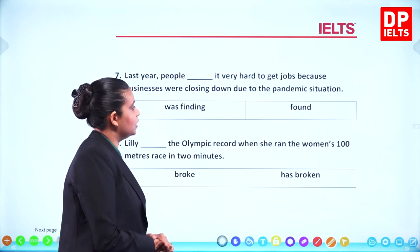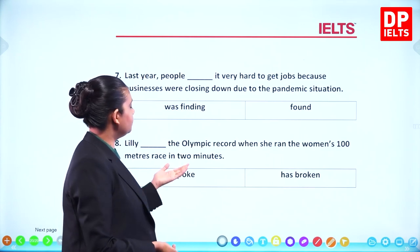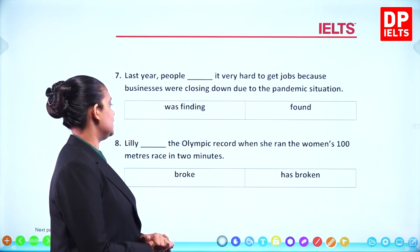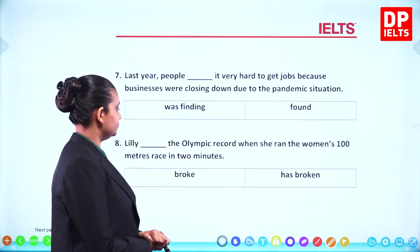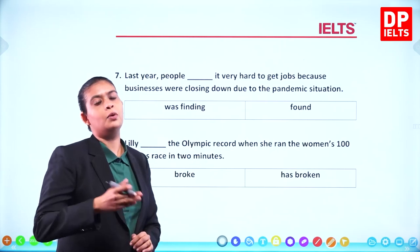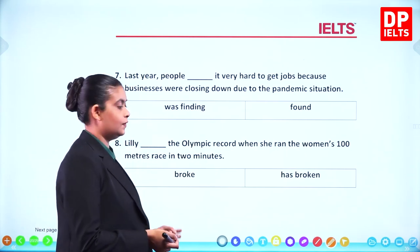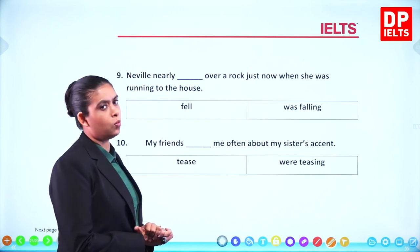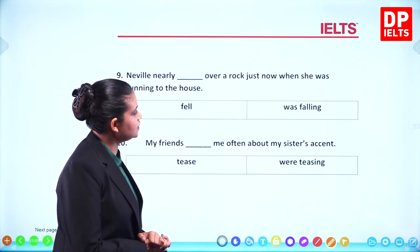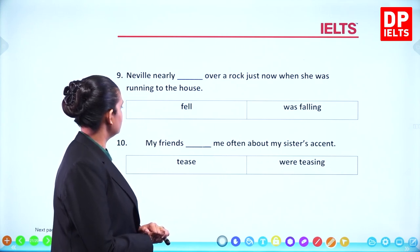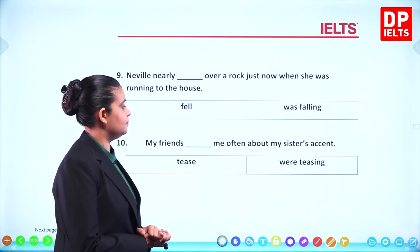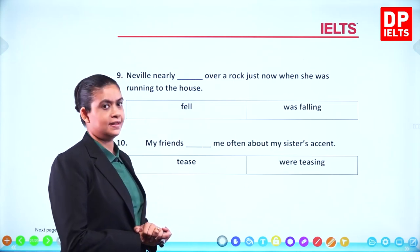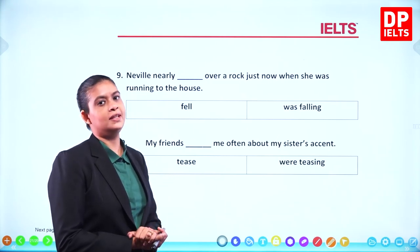More sentences: 7) 'Last year, people __ it very hard to get jobs because businesses were closing down due to the pandemic situation.' Choose: was finding or found. 8) 'Lily __ the Olympic record when she ran the women's 100 metres race in two minutes.' Choose: broke or has broken. 9) 'Neville nearly __ over a rock just now when she was running to the house.' 10) 'My friends __ me often about my sister's accent.' Pause the video and complete all ten answers before continuing.